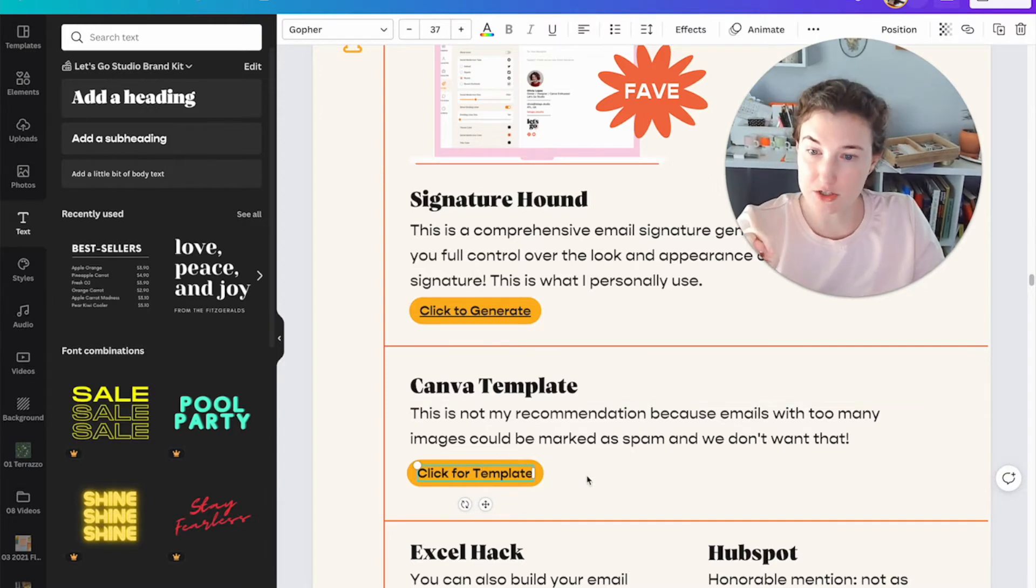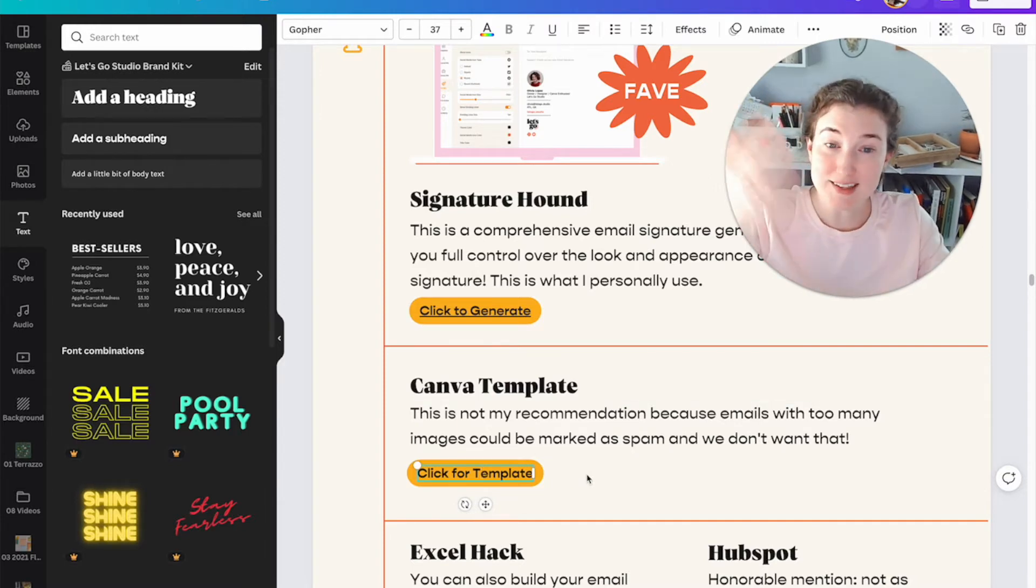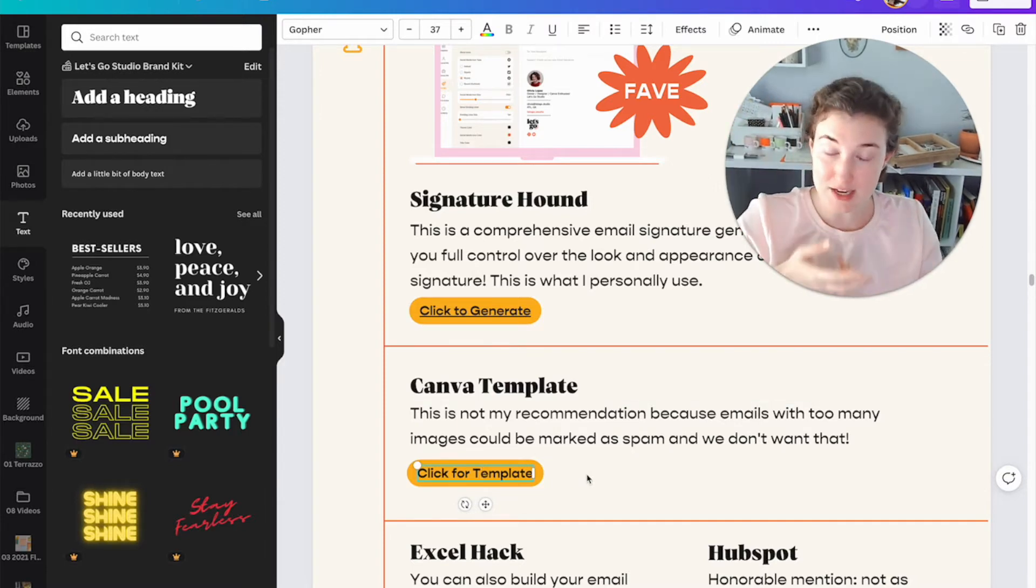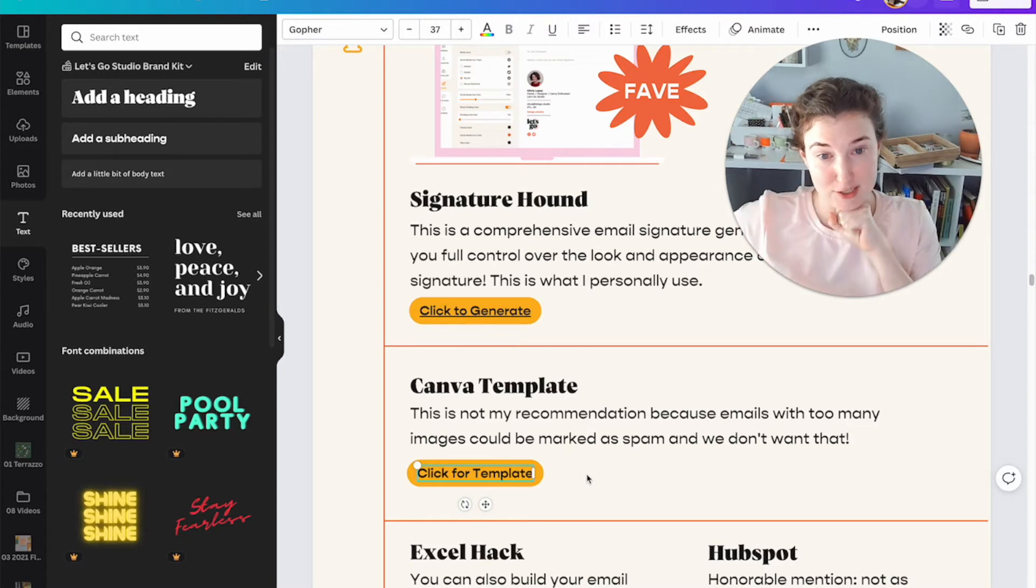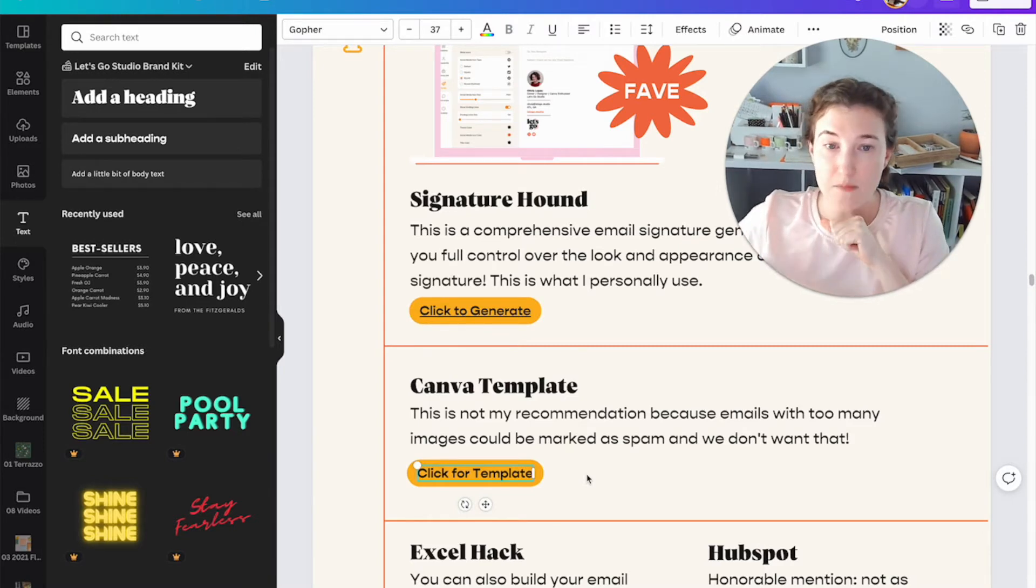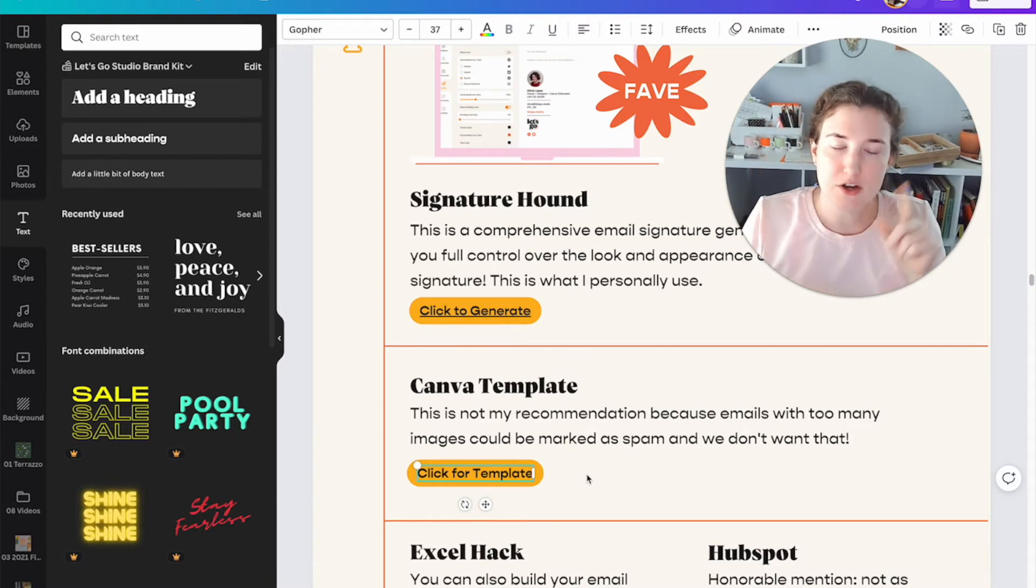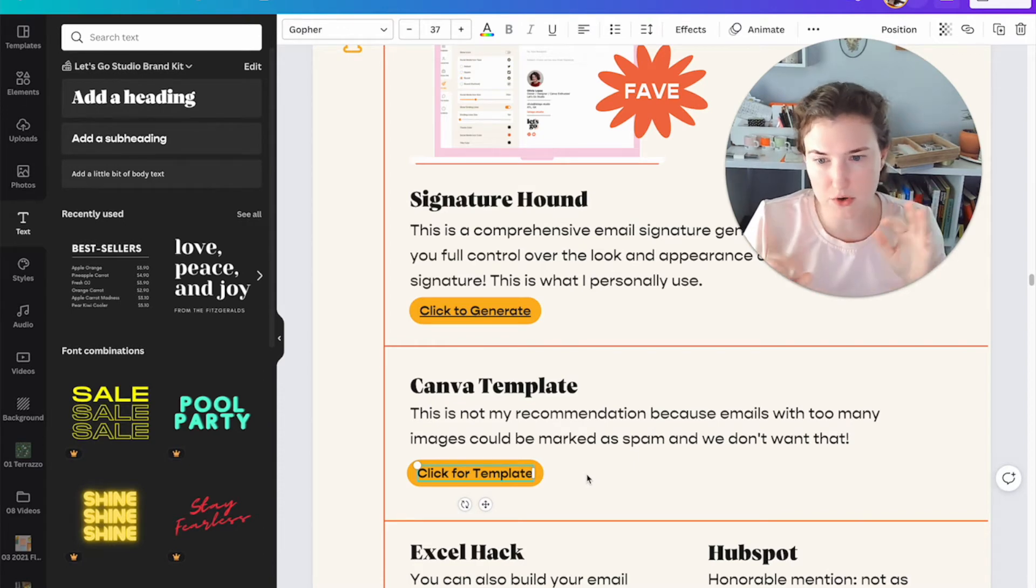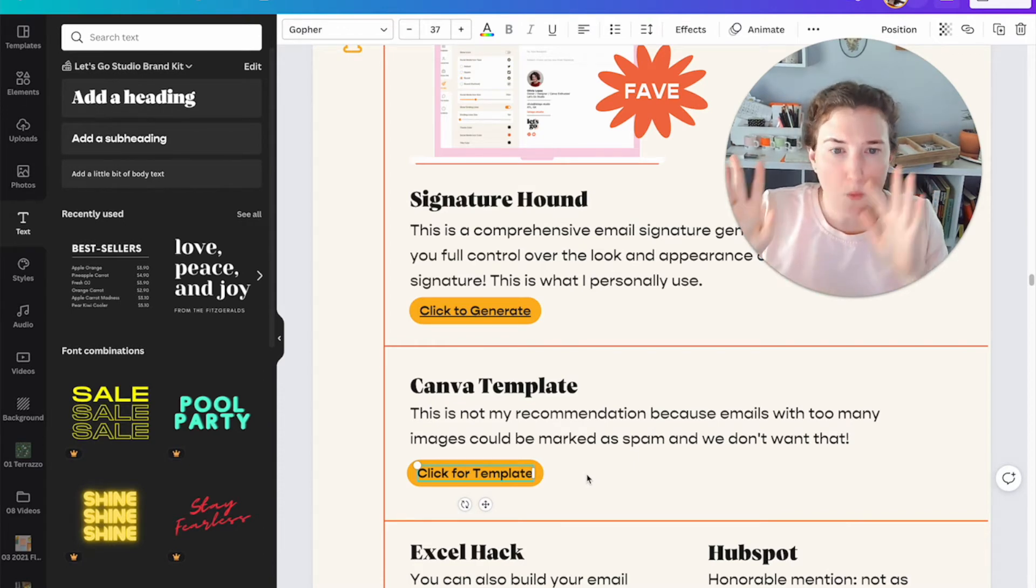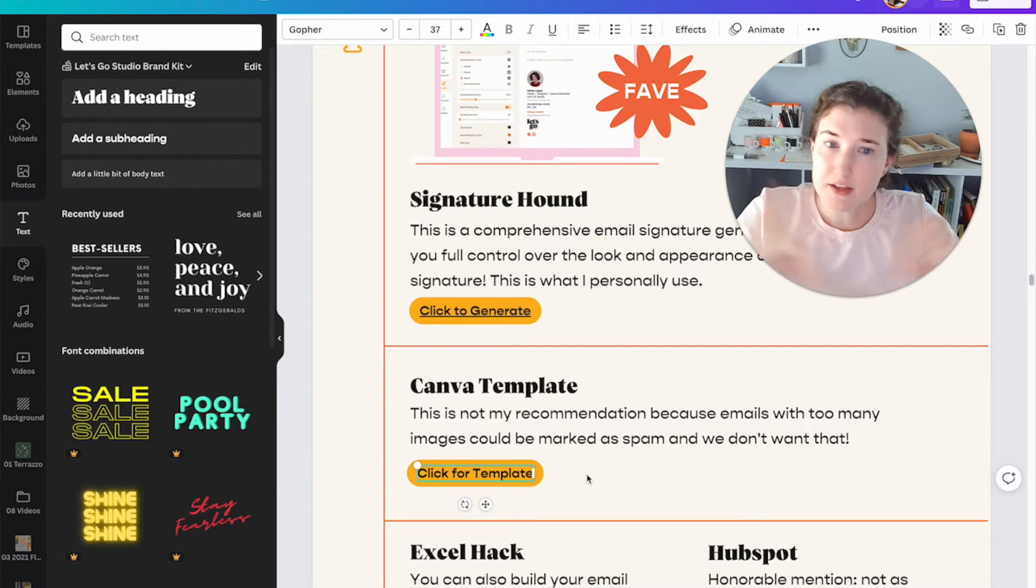Now what I'm going to do is I'm going to make this a clickable link so that when I sell this PDF in my digital e-shop at letsgo.studio and I own letsgostudio.com, that's a whole story. When people click on this as a PDF, it's going to open that link.